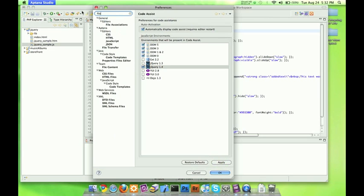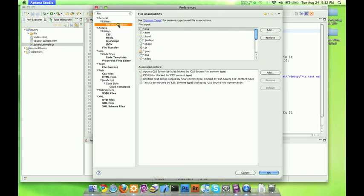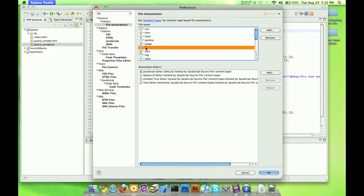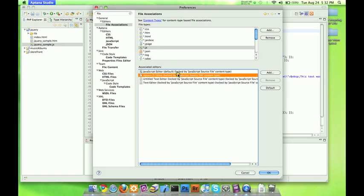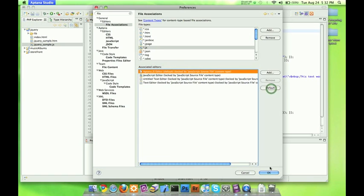Next thing we need to do is go over to file. Just type in the word file under general, editors, file associations. You're going to have file associations right here. We're going to go to our JavaScript one. Now, right now we have the JavaScript editor as our default editor. We do not like the JavaScript editor because it screws up jQuery. So, what we want to do is go to the Aptana JS editor, click default, and then click OK.